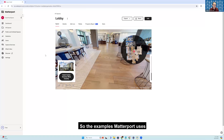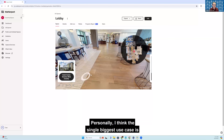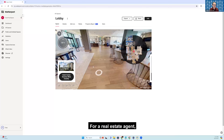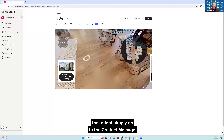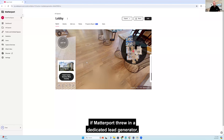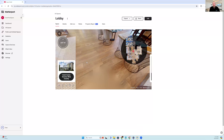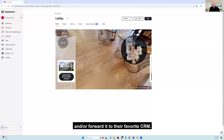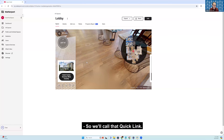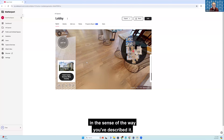The examples Matterport uses for this is a restaurant and it might be a menu. Personally, I think the single biggest use case is a lead magnet for clients. For a real estate agent, that might simply go to the Contact Me page. It would be nice if Matterport threw in a dedicated lead capture that would store the contact information for potential clients and forward it to their favorite CRM. So we'll call that QuickLink — it's not quite a lead magnet in the full sense.